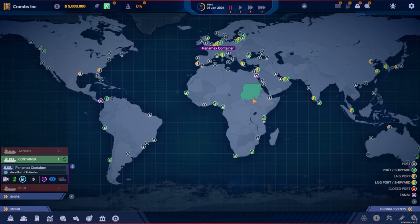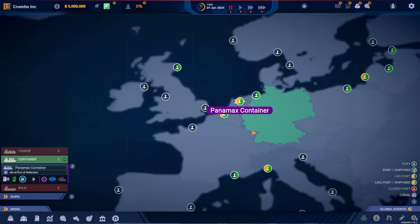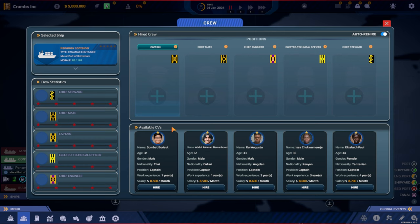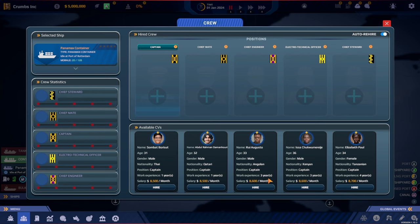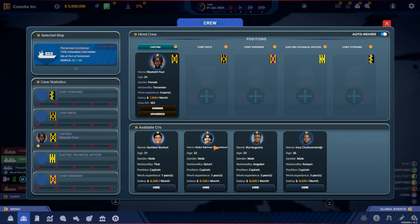And we are now in port in Rotterdam. We need a crew. So we need a captain. We have five names to choose from. We see age, gender, nationality, position, work experience. Elizabeth Paul from Tanzania has work experience for four years. She's a little bit more expensive per month, but it's not that much. We got Tanzania, Kenya, Angola, Qatari and Thai. Should we go with the most experience? We go with the female captain. Let's do 12 months right away. Then we need to hire a chief mate.